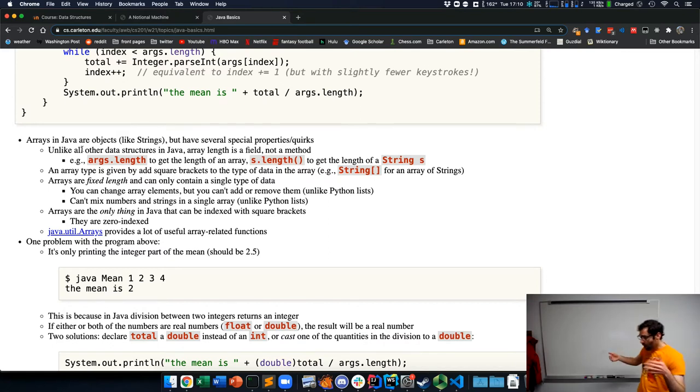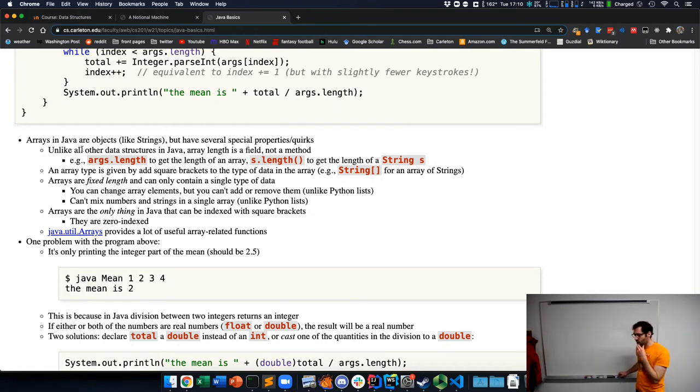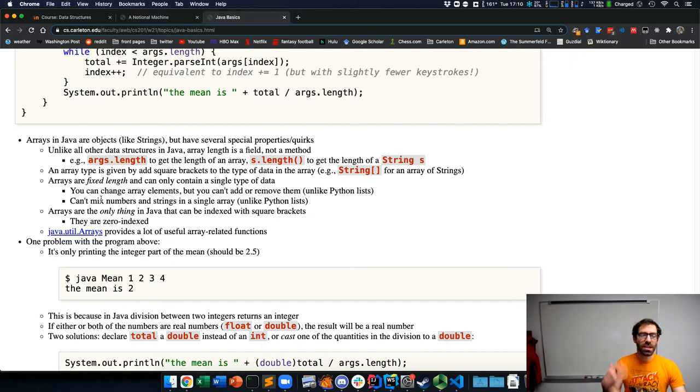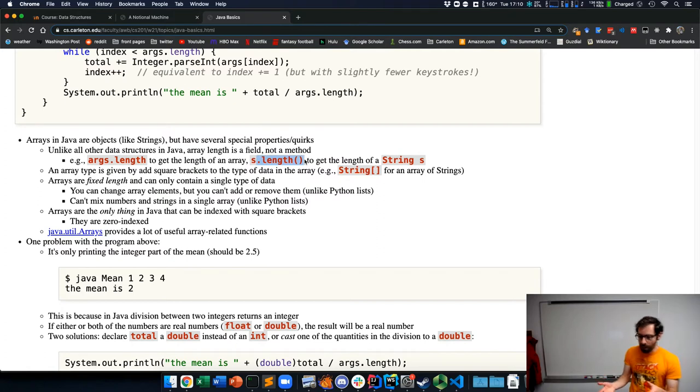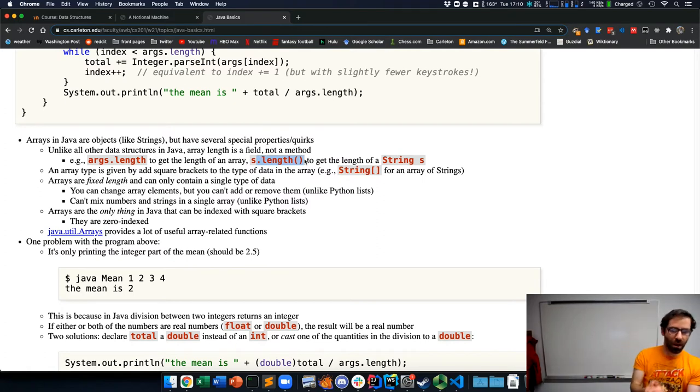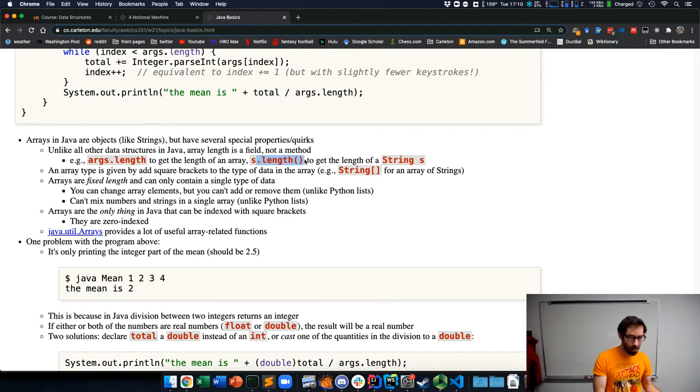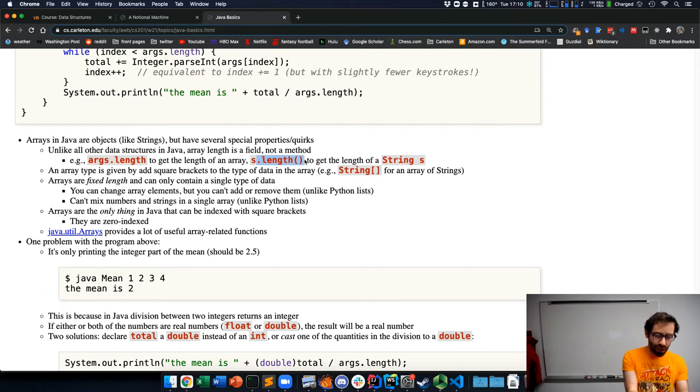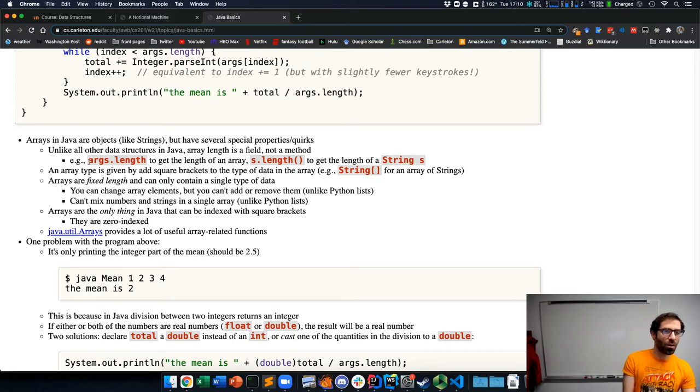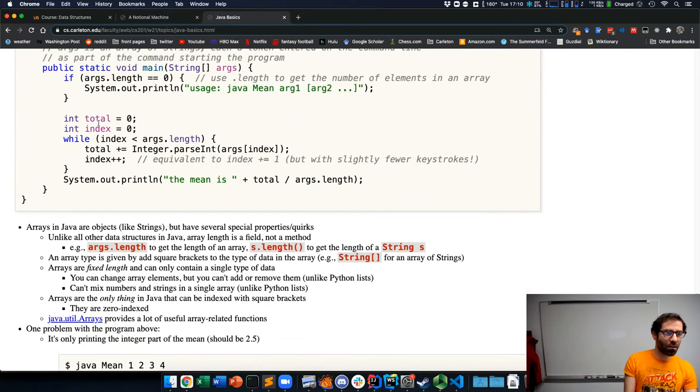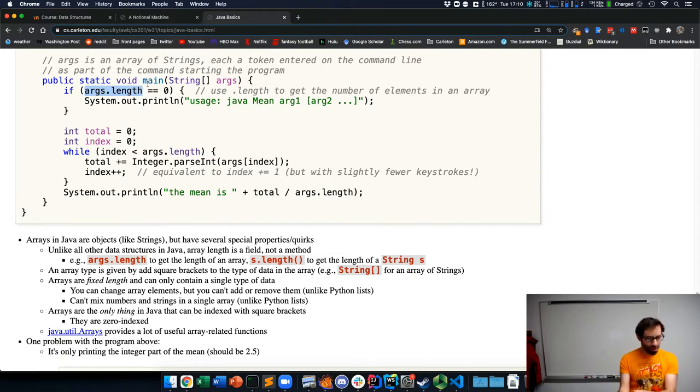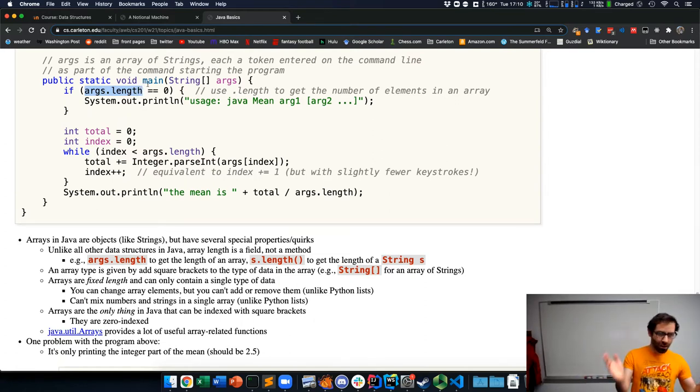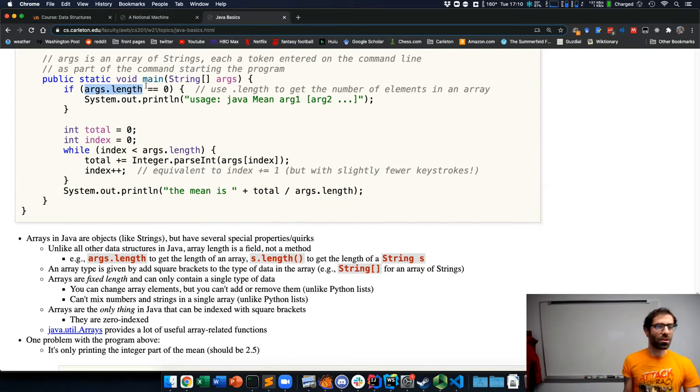Arrays in Java are objects like strings, but they have some unusual quirks and properties. So I'm going to bring up the notes here to walk through them. All other data structures that we'll see in Java, if we want to ask how many things are in them or how long are they, we'll use a method called like dot length with parens or dot size with parens. Arrays are special, they break the pattern. Length is a field of the object. It's a property rather than a method. So if we want the length of this array args, we have args dot length without the parentheses. This is just how they do it in Java and we get to live with it.